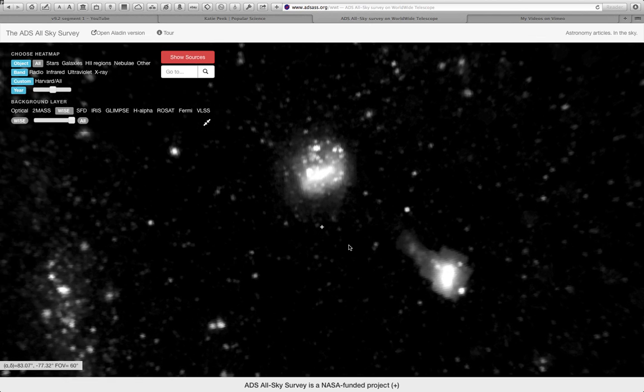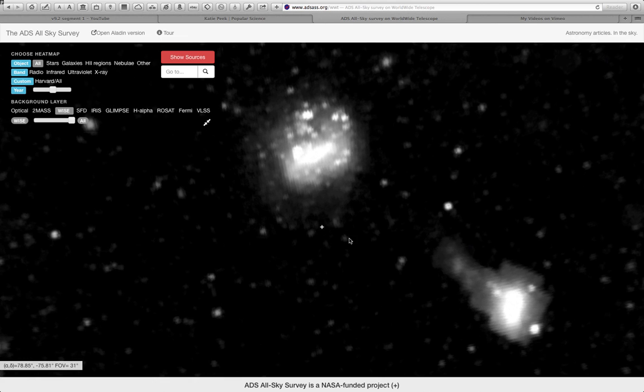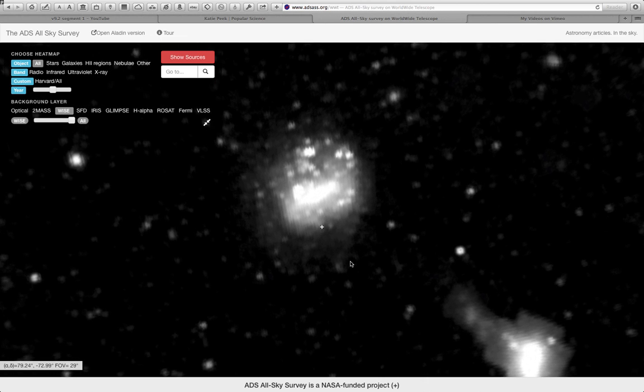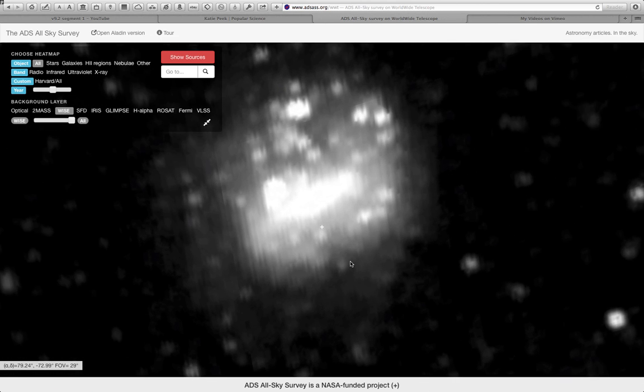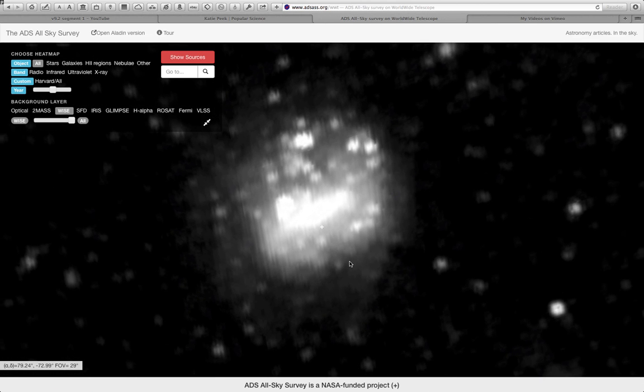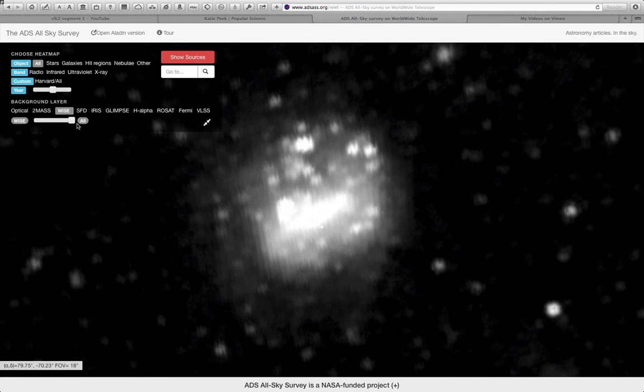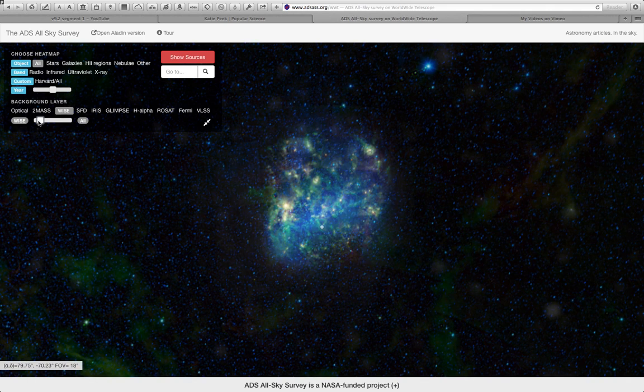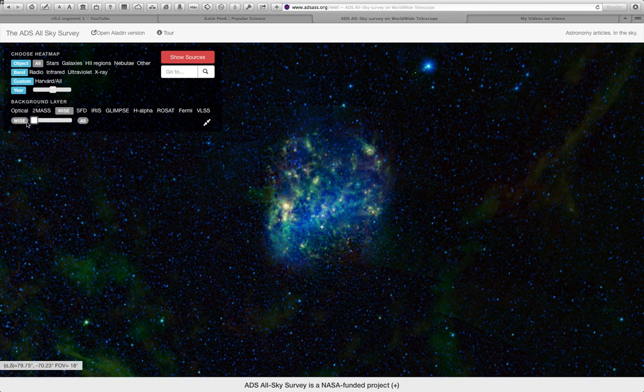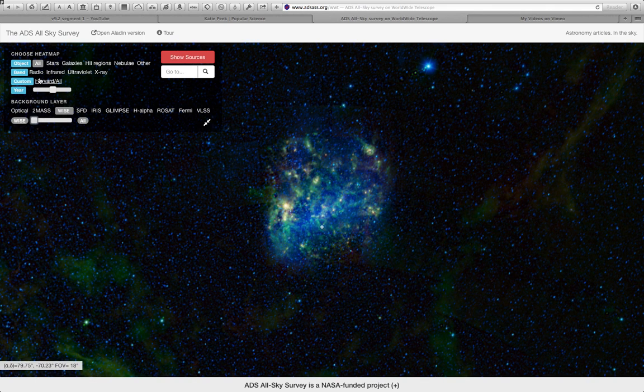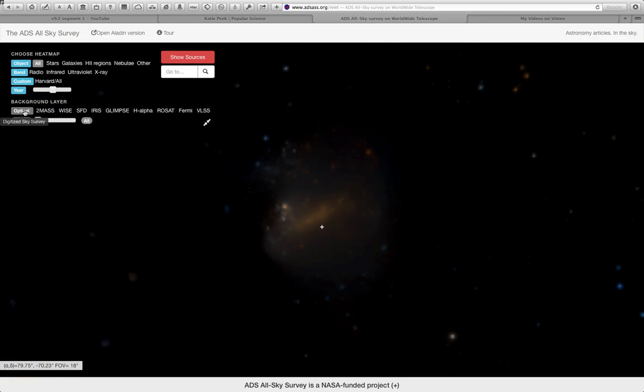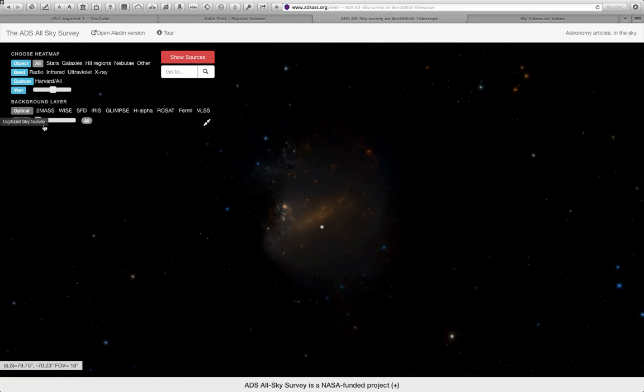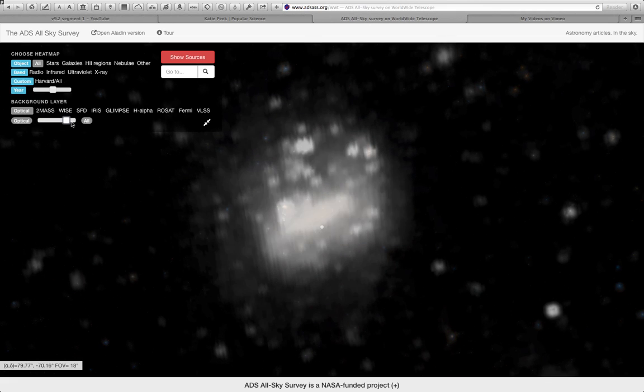Those are white points that indicate the density of articles written over time on the sky. Right now we're looking at all times, and here's an interesting object, which I happen to know is a galaxy. But let's slide it back the other way so you can see this galaxy in the infrared. If I'd rather see that galaxy in the optical, I can click here and change to just an optical image of the galaxy.